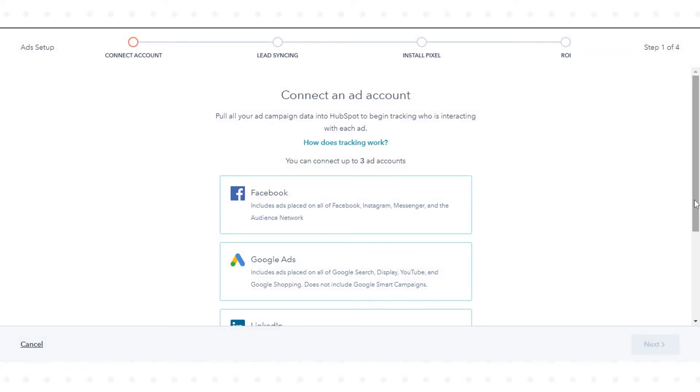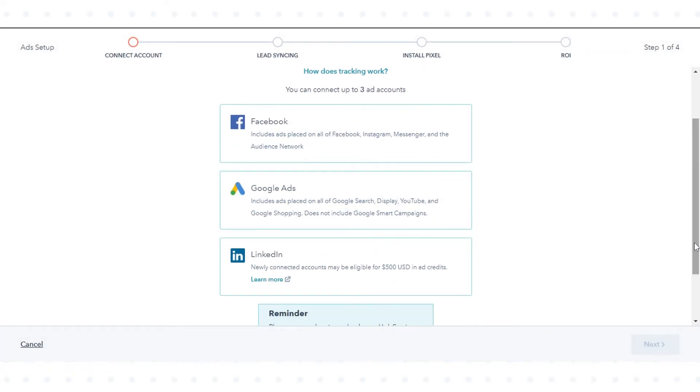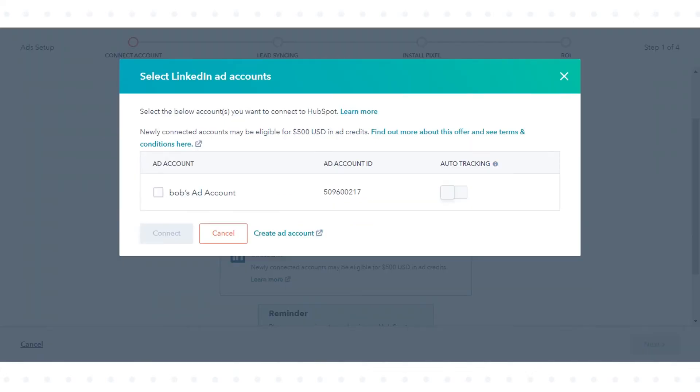In the dialog box, select LinkedIn. In the pop-up screen, you will see your ad account if you have already created it. Select your ad account to connect to HubSpot.